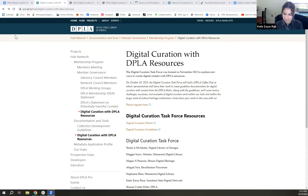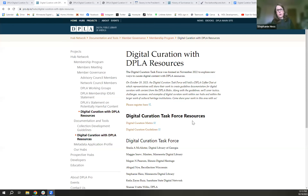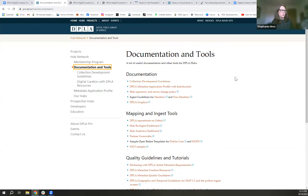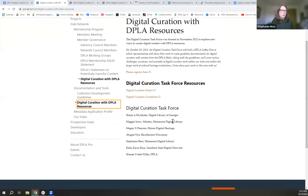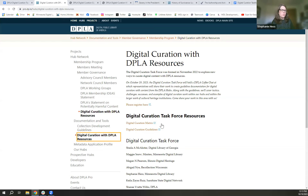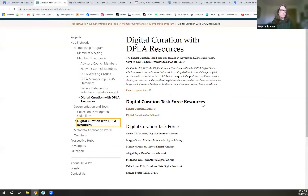This is the DPLA pro website, and the documents are under a couple of different tabs — you can find them under the membership program or the documentation and tools section. We have our own sub-tab called 'Digital Curation with DPLA Resources,' which is a landing page where you can find information about this task force, what we've created, and the members of the force.